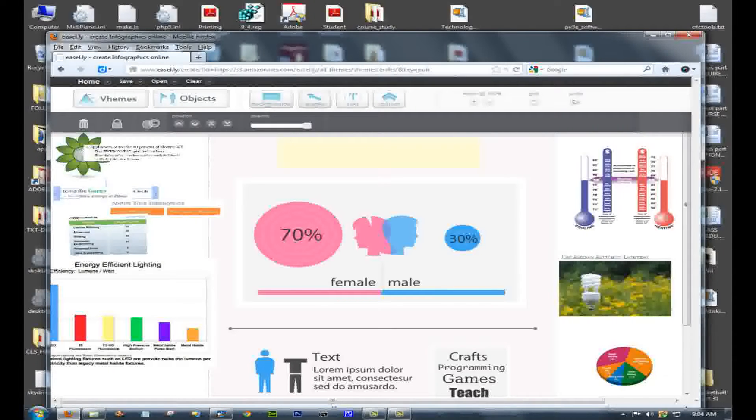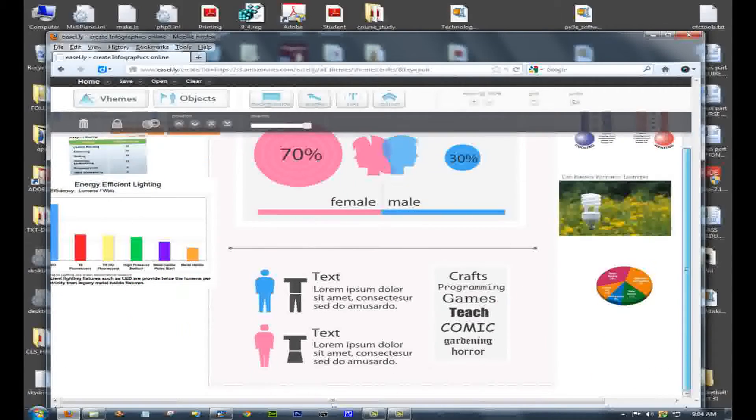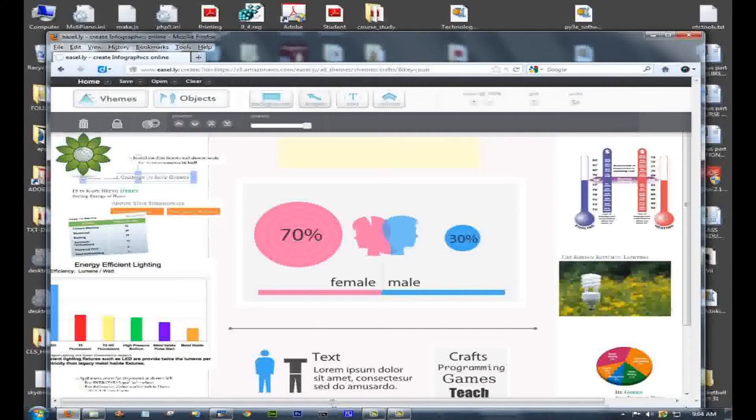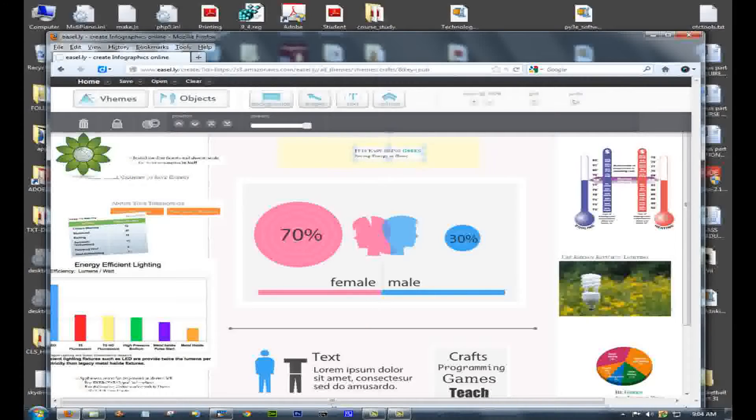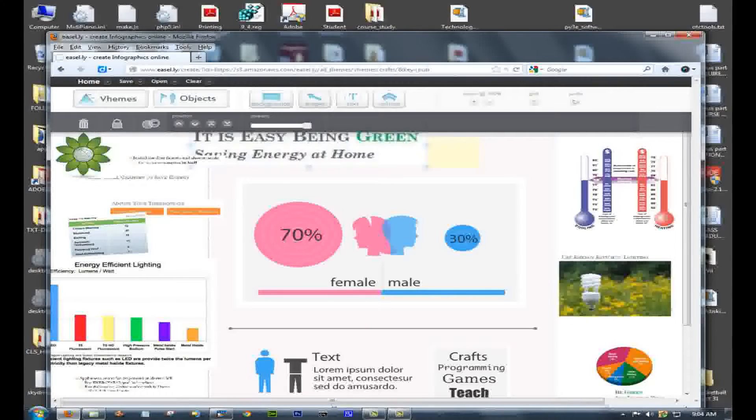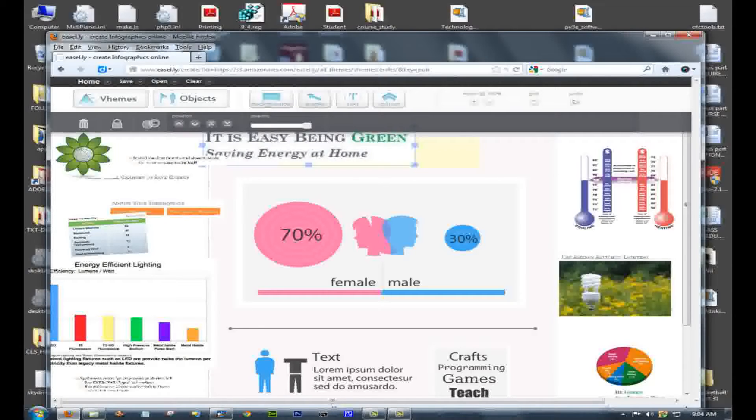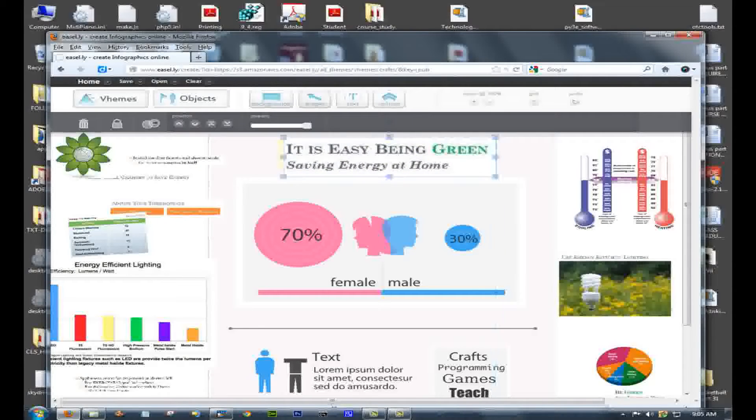You could, of course, for things like titles, use the Easel.ly Titler. And there you'll get a limited but very displayable selection of fonts. Here I'm grabbing the title from our first slide. Make it a little larger, and I'm placing it on the page.